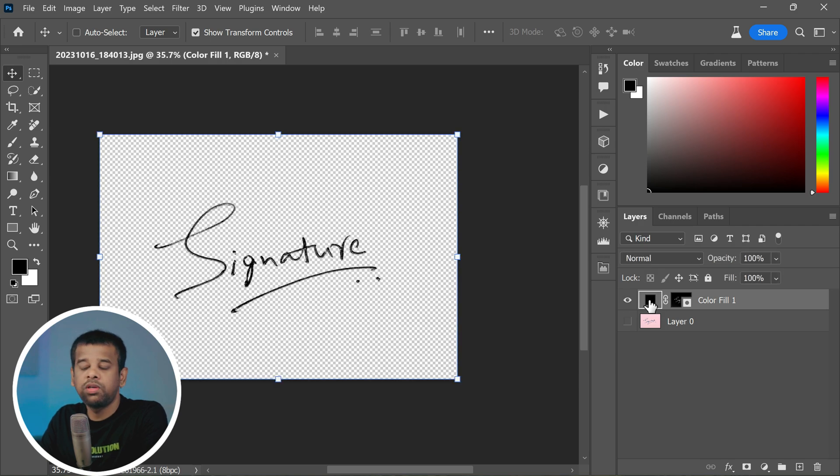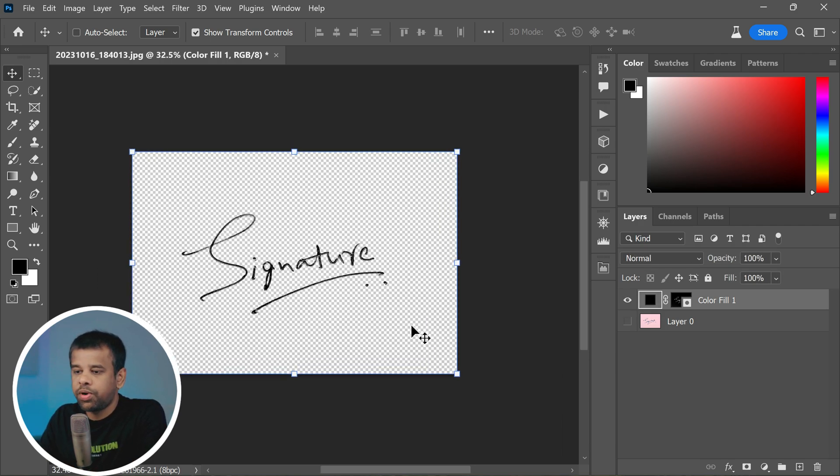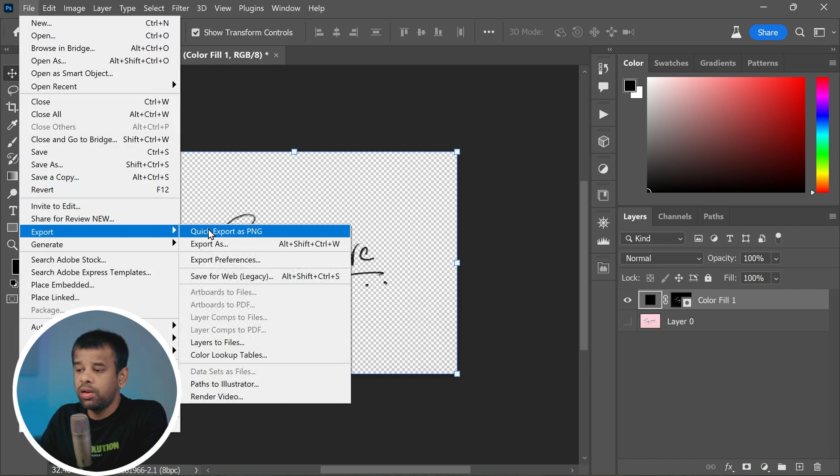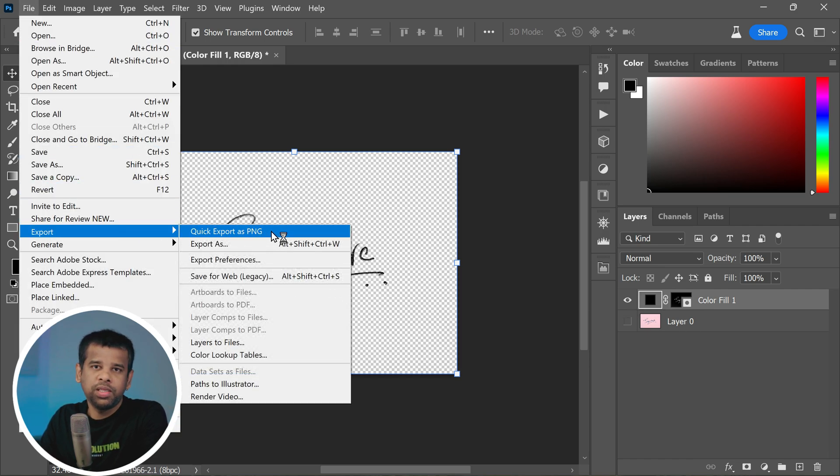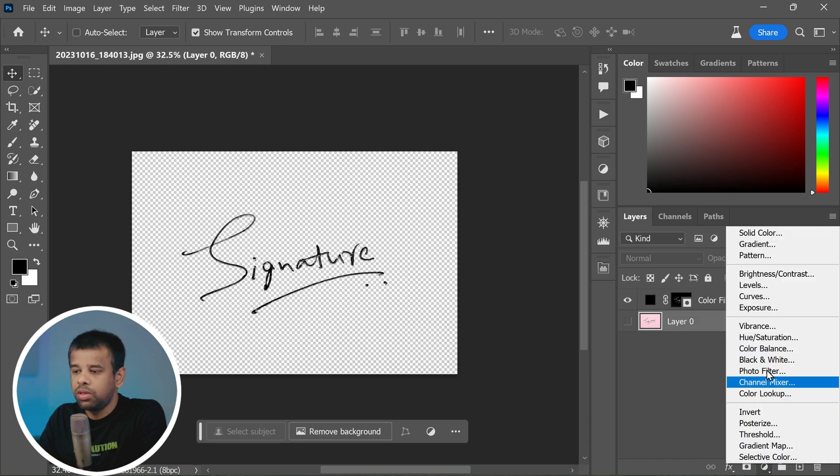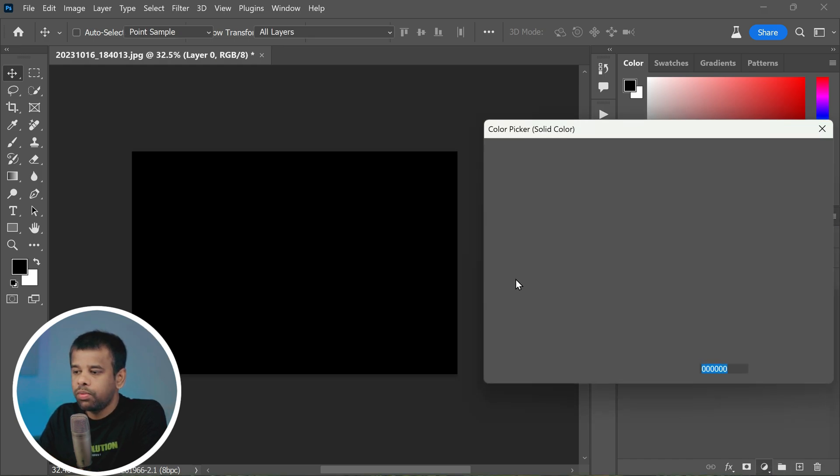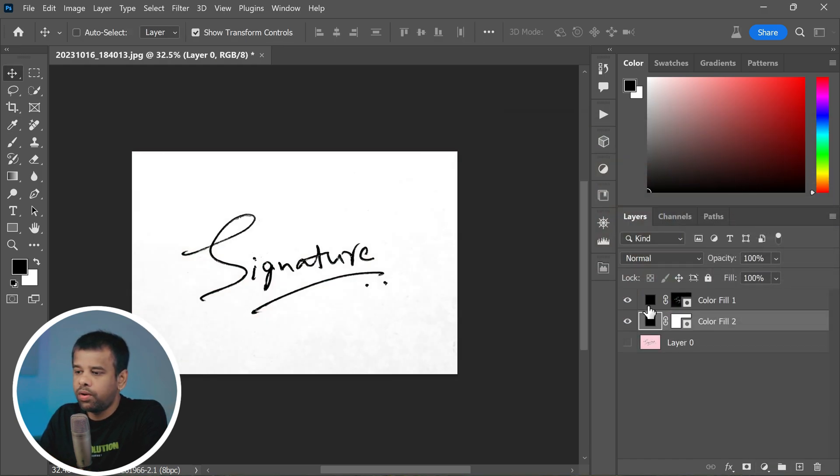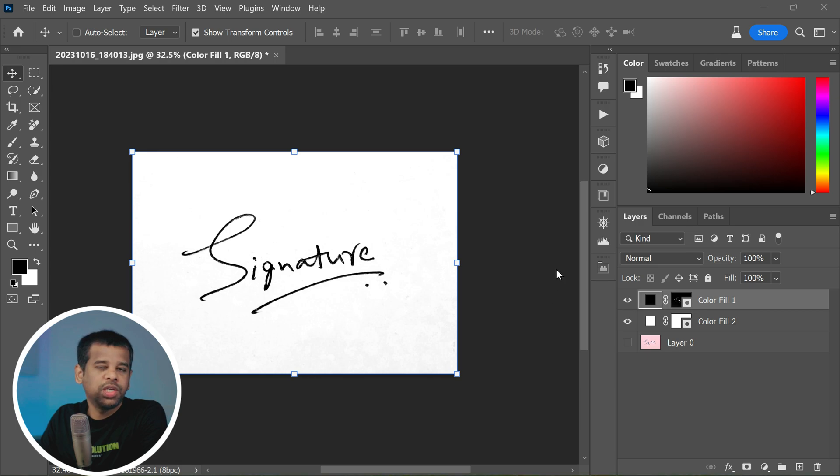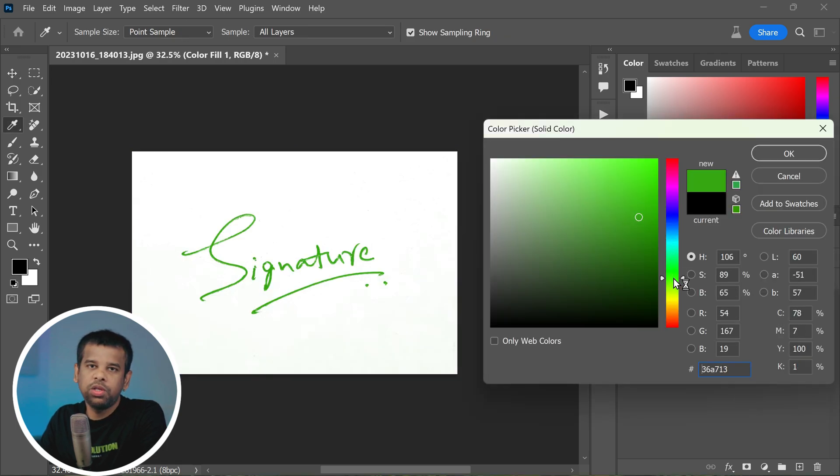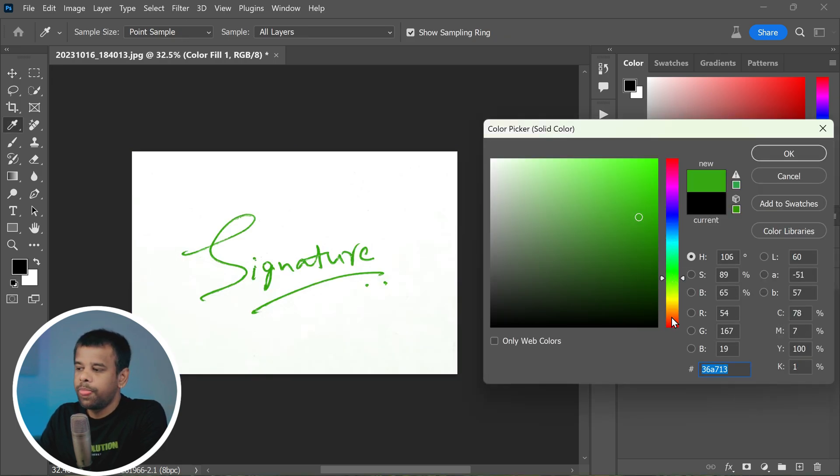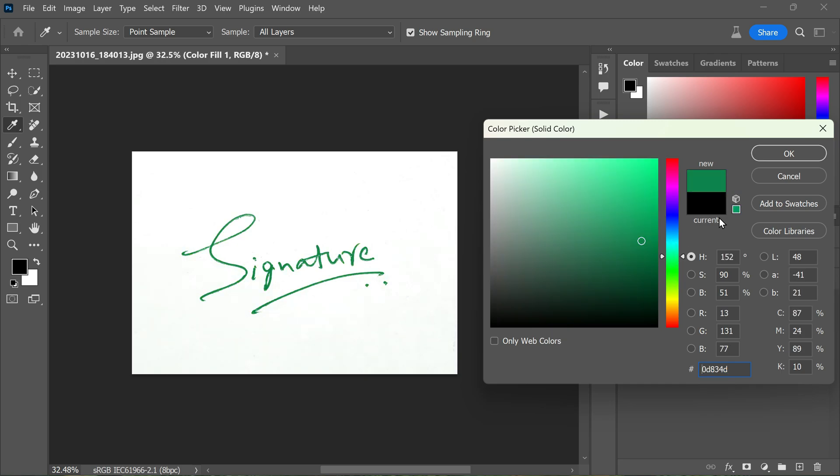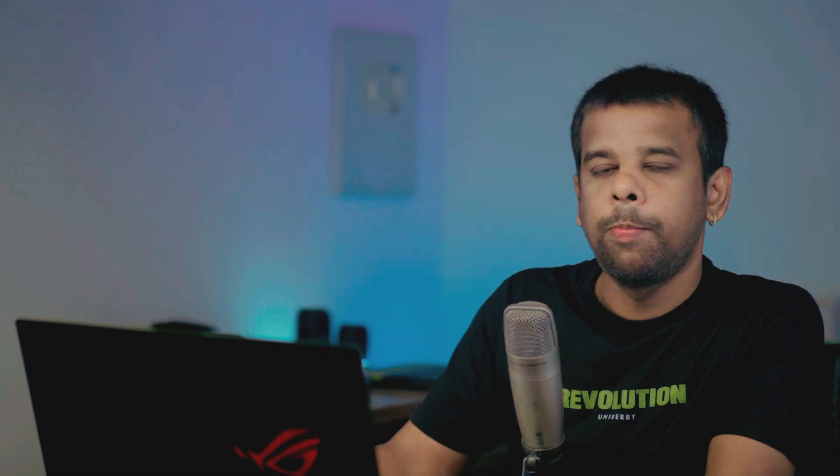You now have a digital version of your signature on a transparent background. You can save it as a PNG file if you want to maintain the transparency. But here's the best part: let's say you put your signature on a white background, you can easily change the color of the signature to anything you wish. How cool is that?